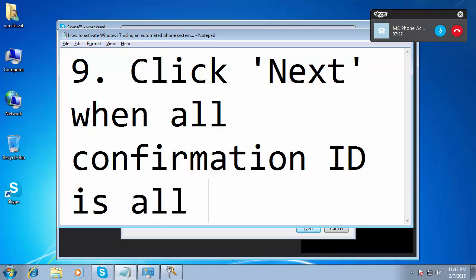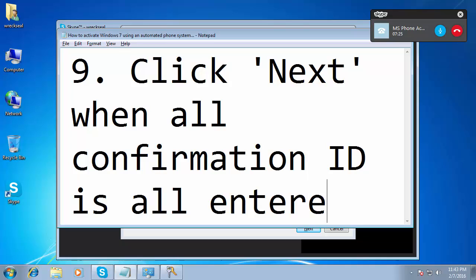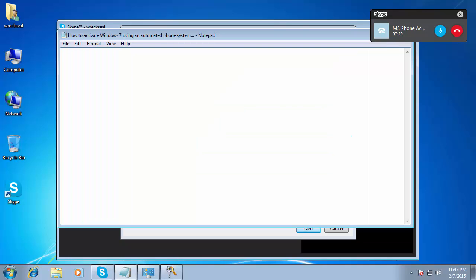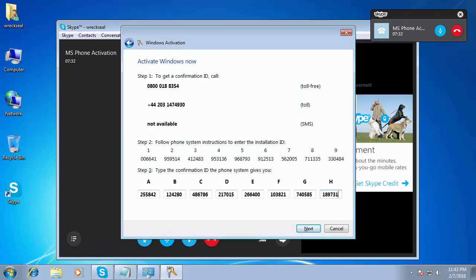To complete, click the next button at the bottom of your activation window, then click finish. If you wish to hear your entire confirmation ID again, press 1. Otherwise, thank you for calling Microsoft. Goodbye.